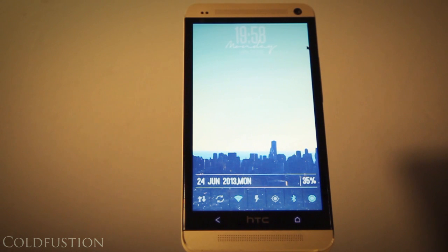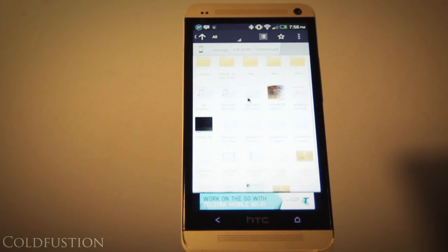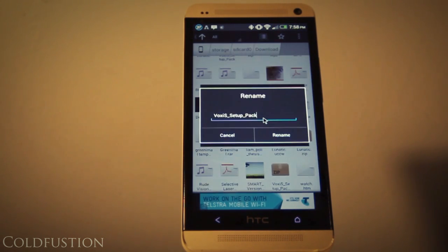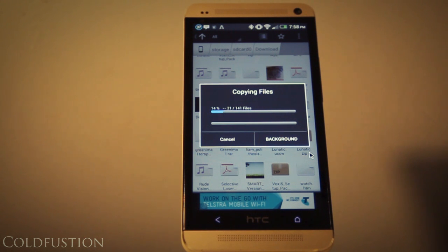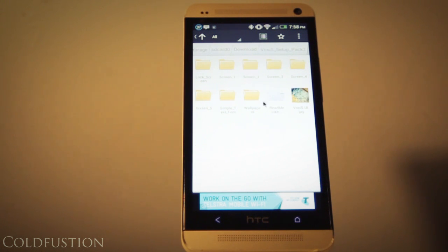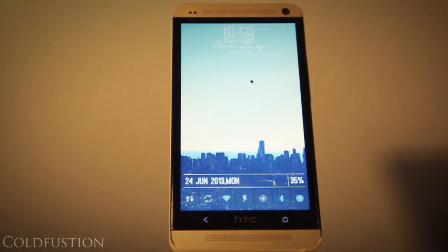Now let's talk about the Ultimate Custom Widgets and how to install them. Download the Voxus setup pack, extract it into a directory that's easy to find, and rename it to something familiar. Extraction takes about 15 to 20 seconds on the HTC One. Once done, go into your Voxus setup pack and familiarize yourself with where everything is. On screen one, look for the widgets folder and you'll find a clock. That clock's user format file is what you use to browse inside of the Ultimate Custom Widget application.